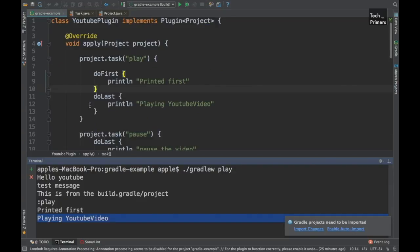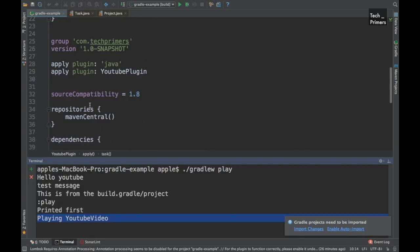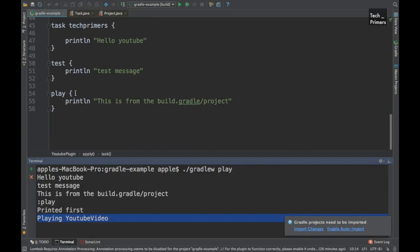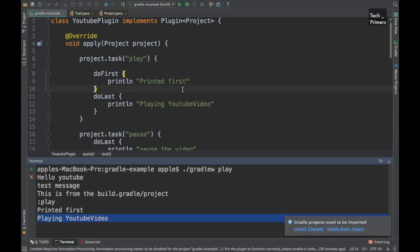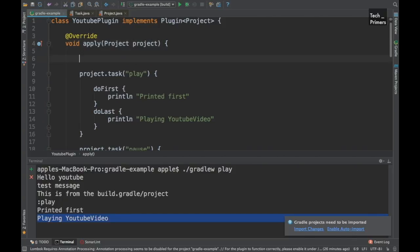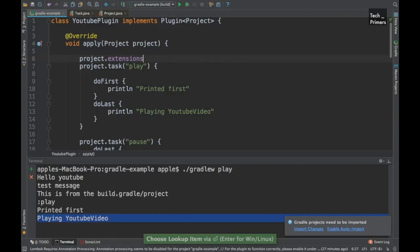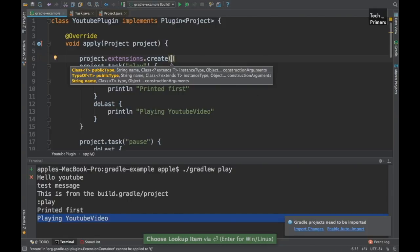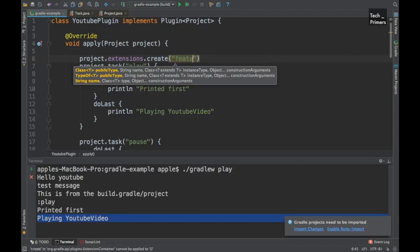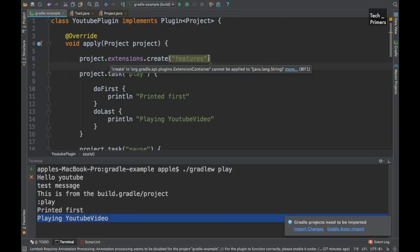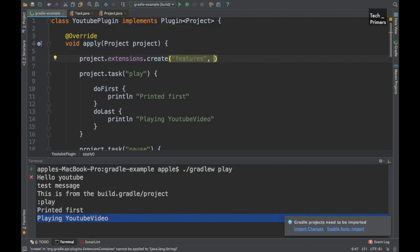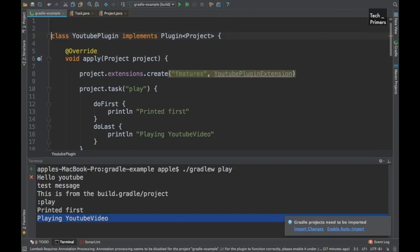We can control the execution order from the plugin. But how do we pass data into it? Right now we're just overriding tasks without passing any real data. To pass data, we use plugin extensions. Gradle provides something called plugin extensions which we can use inside the plugin. We can say 'project.extensions.create', provide a name — let's call it 'features' — and pass the class for that extension, called YoutubePluginExtension.